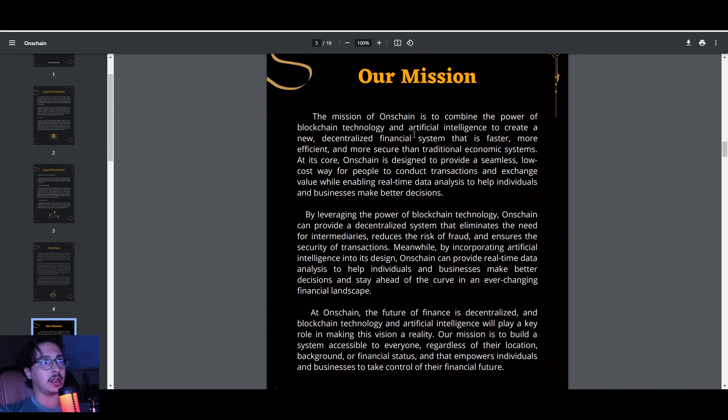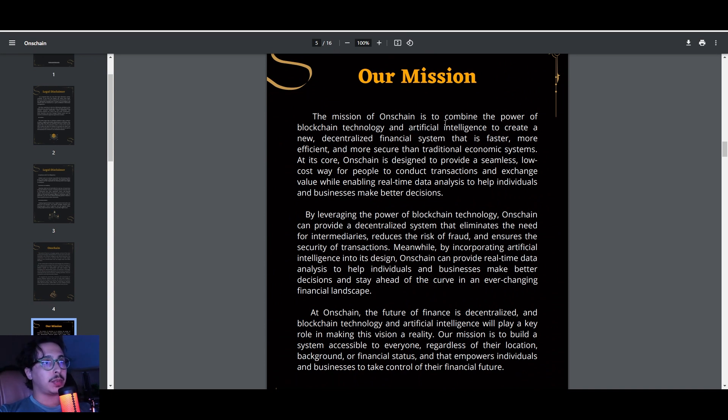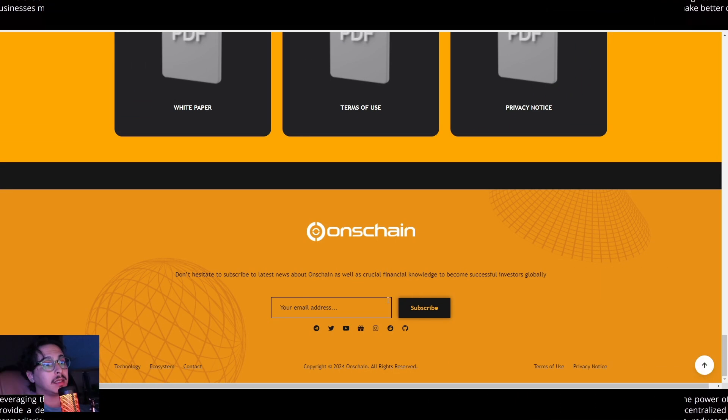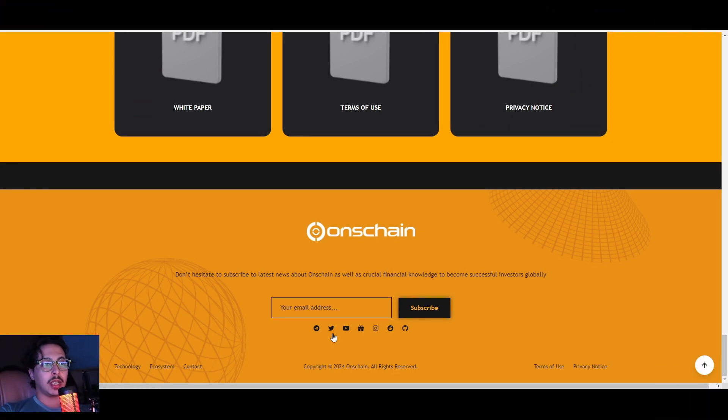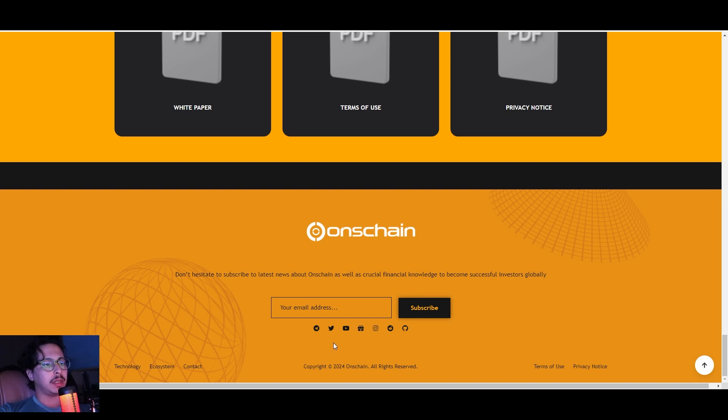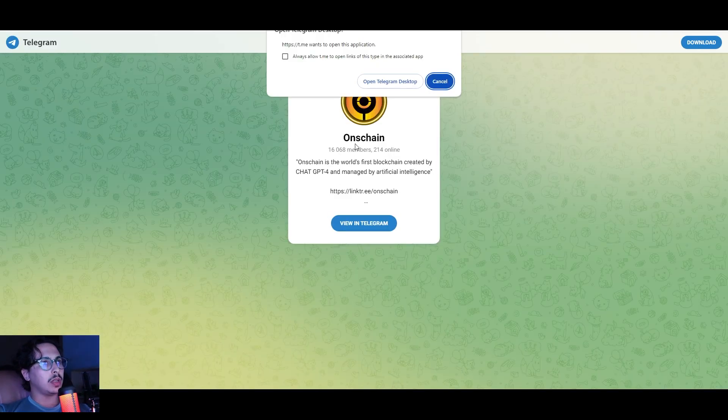You can check their legal disclaimer, their mission if you want more details on that as well, and check all the other 16 pages. They have pretty much everything you need to know to learn about OnChain. On the bottom of the website you can find their social media—they're pretty much active on big social media platforms.